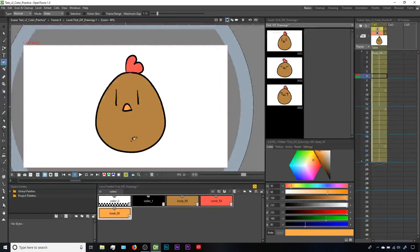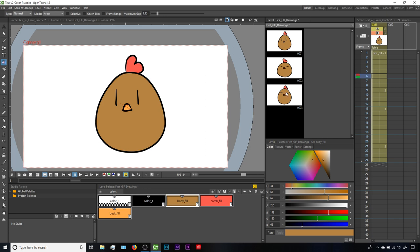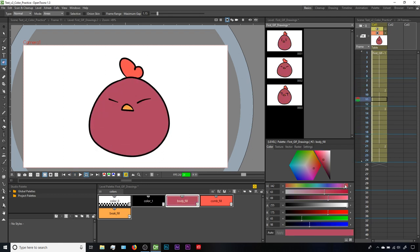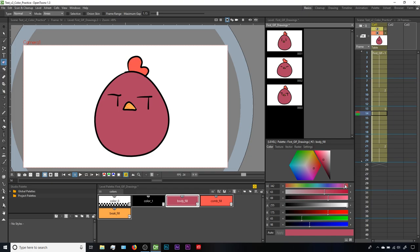This palette applies to all the drawings in the same level, so that ability to edit our colors will apply to all of these drawings as well. So if I were to take the body fill and drastically change the hue for our chicken, then hit L to see the animation again, that change applies all throughout the animation. I kind of like the purple, so let's go with that.